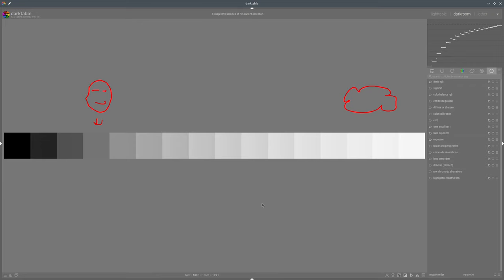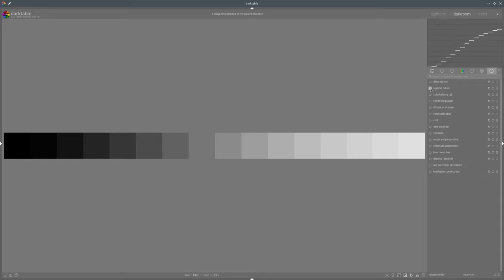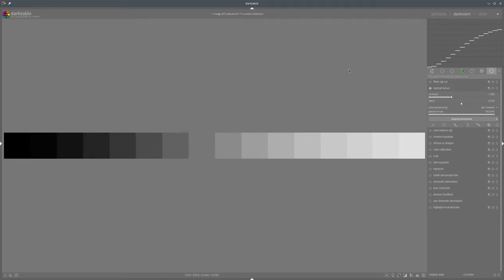So let's see how Sigmoid behaves in this situation. Let's begin without any adjustments first — just turn the Sigmoid module on. And as you can see, we have also some kind of curve which is quite similar to the Filmic curve. It's not identical, but quite similar. Sigmoid doesn't have too many options, which makes it quite simple — and that's also a nice point.